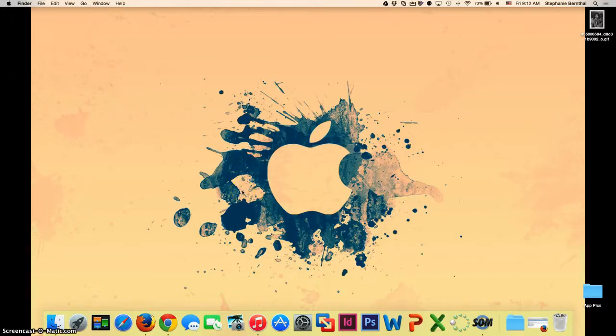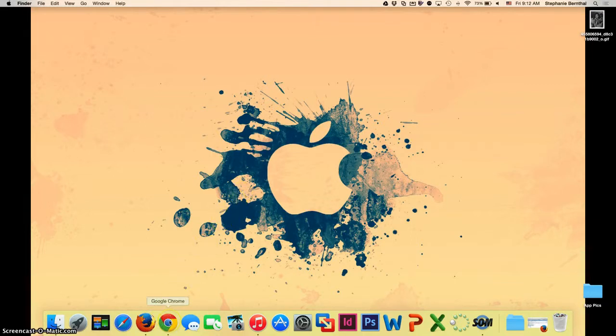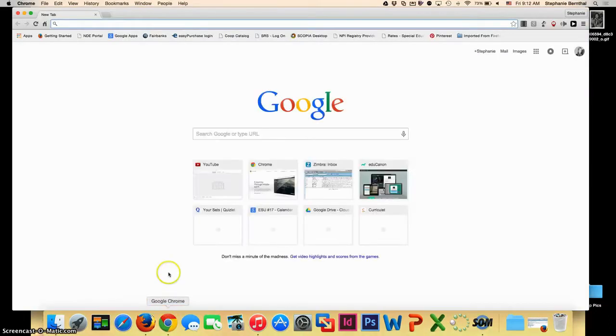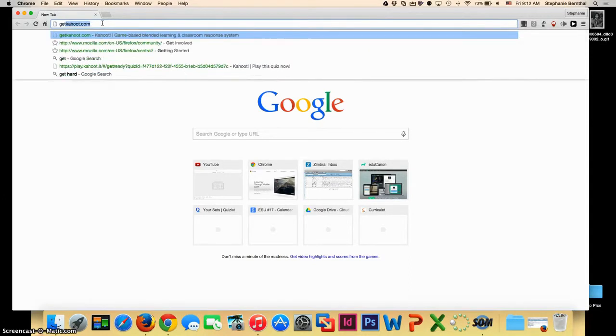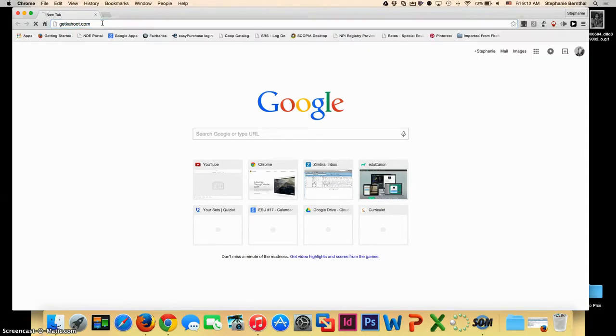Here's a brief tutorial on how to use the web-based program Kahoot to create reviews or game-based quizzes for your classroom. First thing you want to do is open a web browser. Once your web browser is open, navigate to getkahoot.com.